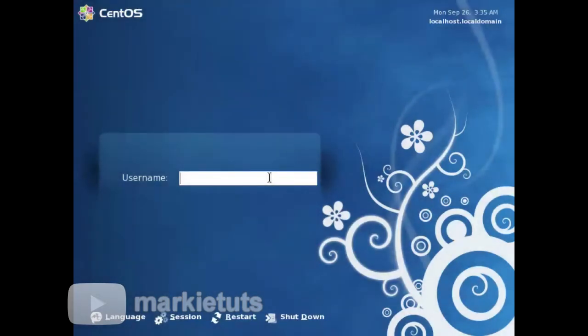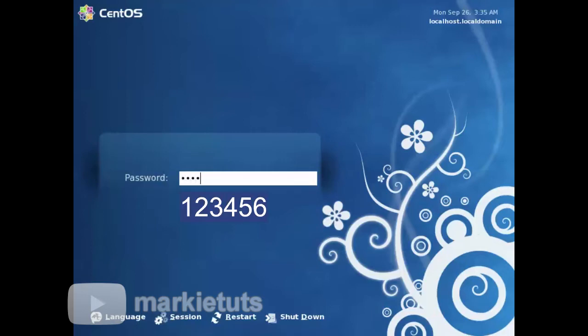On our previous tutorial, we have just installed CentOS Server. Let's get started. On your login prompt on your CentOS Server, type root, click tab, type your admin password 123456, then press Enter.